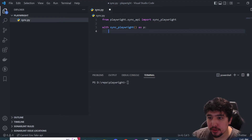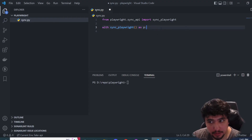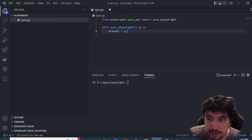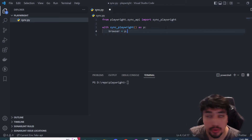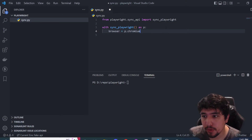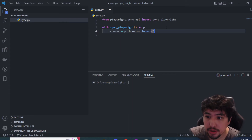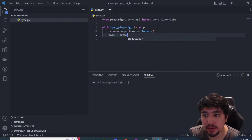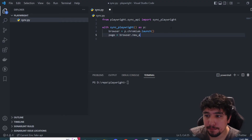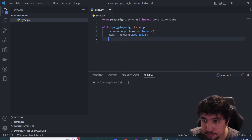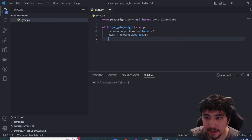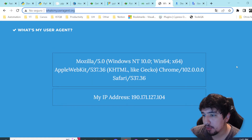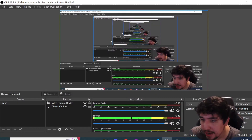I'm going to use the sync playwright import with the alias 'p'. I need to declare a 'with' statement using that import. Now I need to declare a browser variable that is going to be equal to p, where we can choose which browser to use. I want to show you chromium, for example. Then I'm going to use 'launch' — that's the command I need. The next step is to declare a page, which is going to be 'browser.new_page()'.